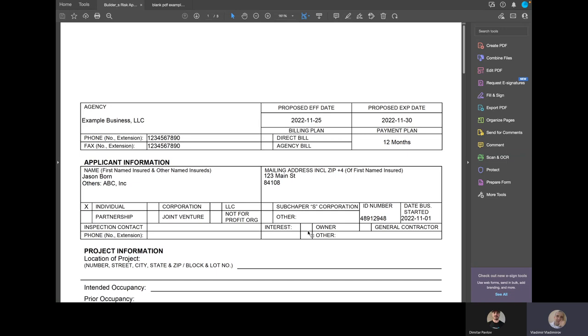All right, hopefully, that is informative. We have had multiple videos regarding data from Automate to various places, such as Google Sheets, and this is one of those series where we demonstrate how data can be used.